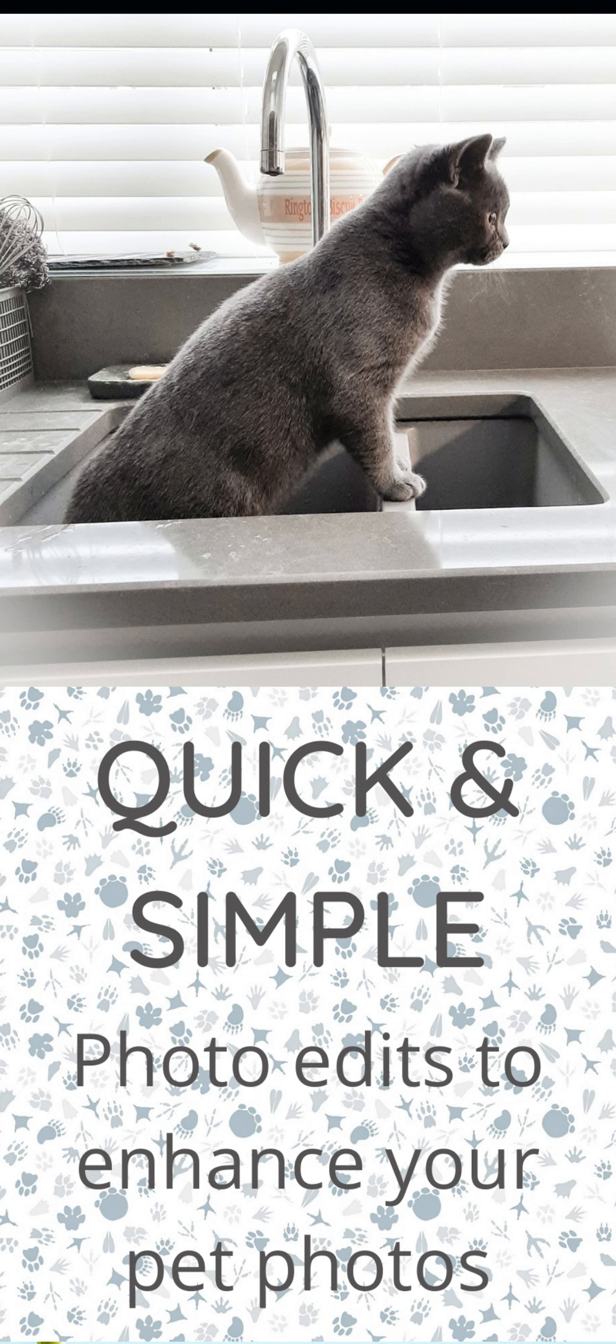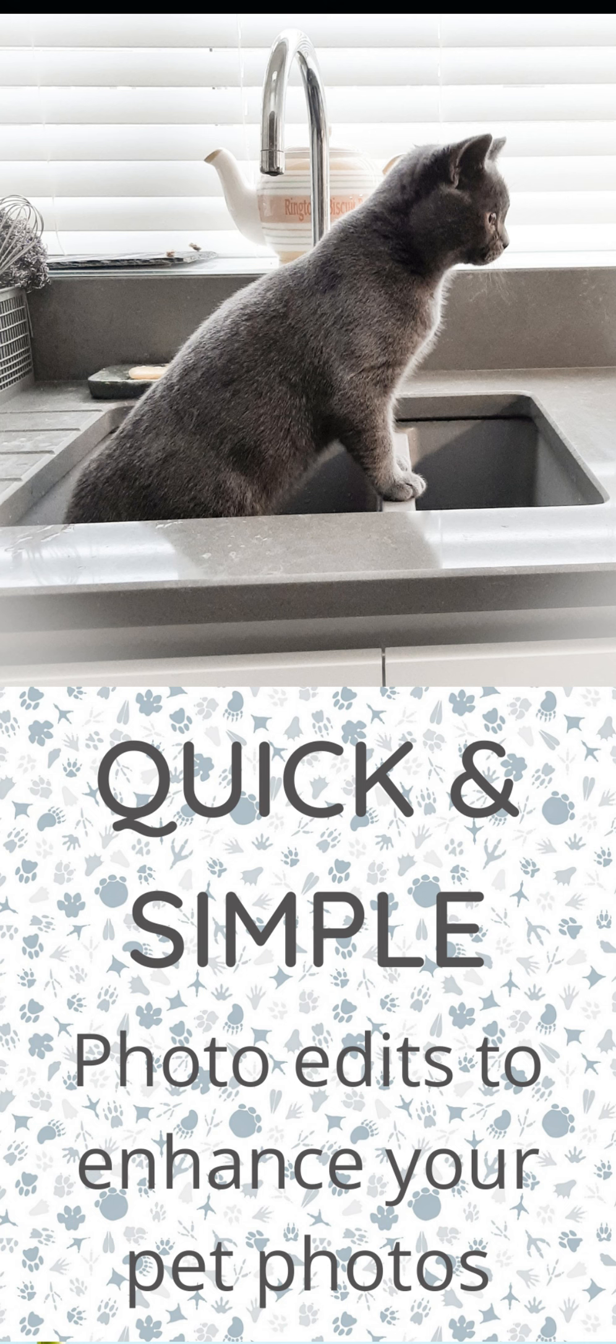If you're like me you will have millions of pictures on your phone of your pets. I try to take spontaneous pictures of them all the time but unfortunately with spontaneity comes a little bit of editing needed.